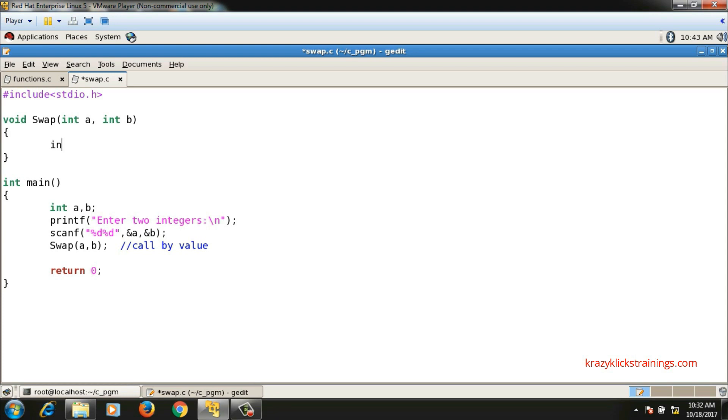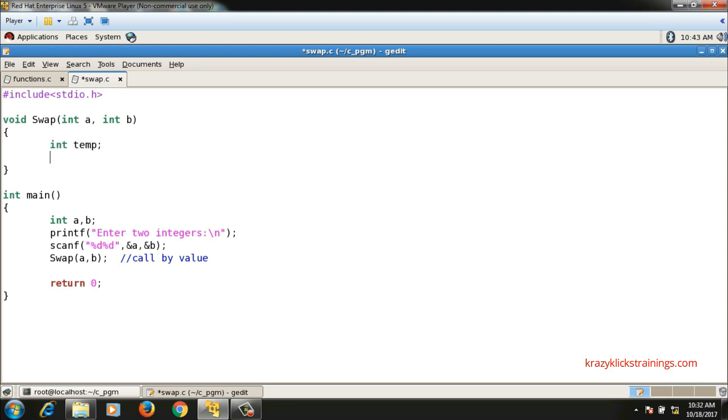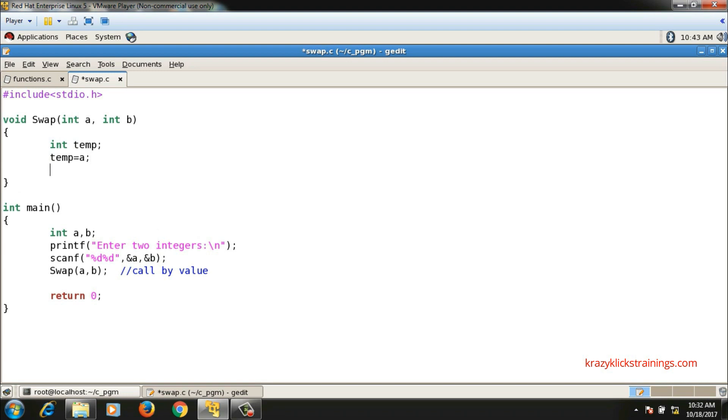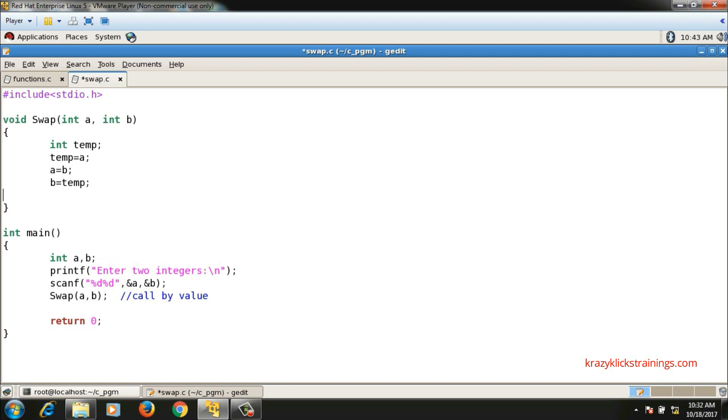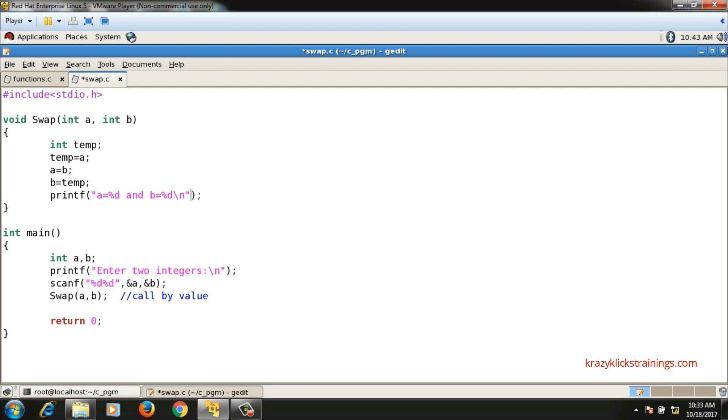Here I will declare one temp variable. Then I will say temp equals to a, a equals to b, and b equals to temp. So using a third variable, I am swapping the values. I will print the values of a and b here: printf "a equals to %d and b equals to %d", a, b.